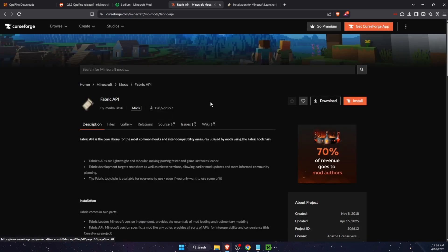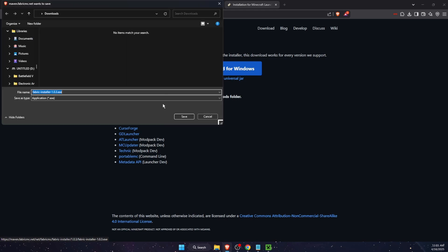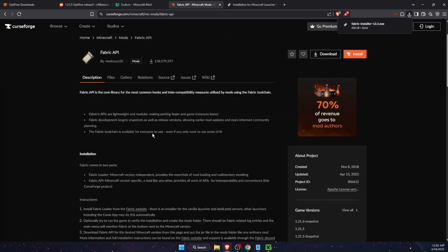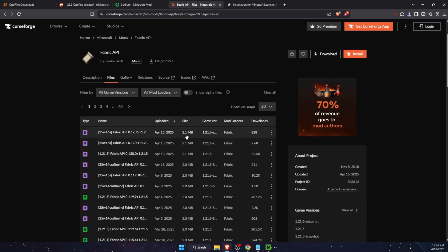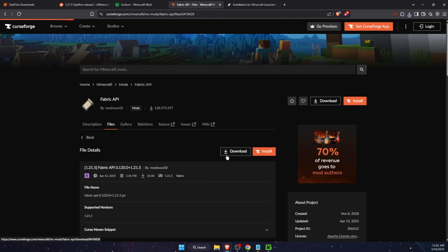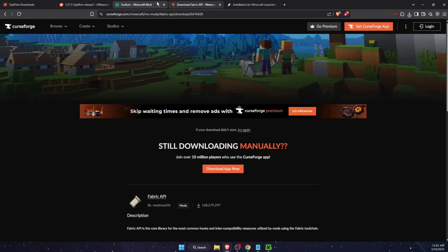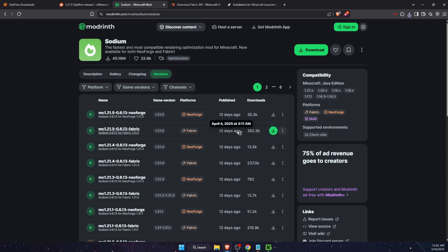Here it is, Fabric installer. After that you also want to go to CurseForge Fabric API because you will need it. First of all press download and download it, then you will need Fabric API. Press on files and find 1.21.5 Fabric and just press download. After that go ahead and download Sodium.